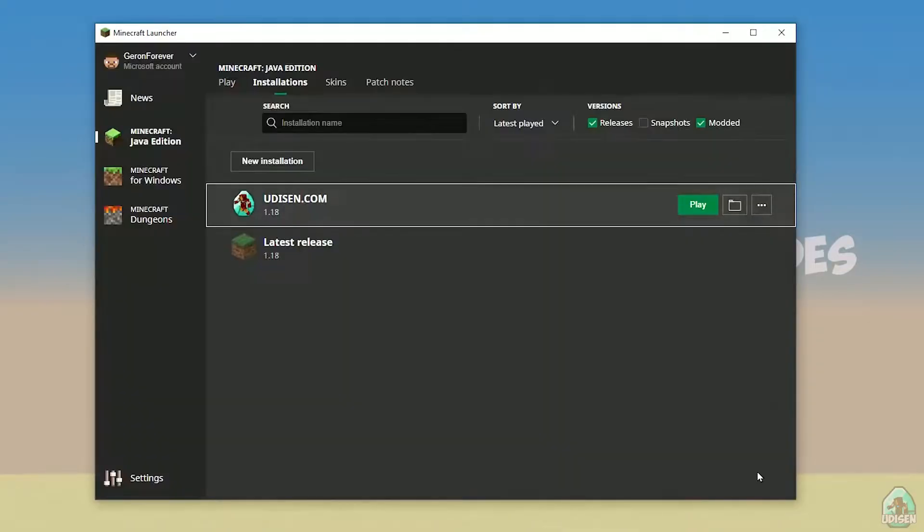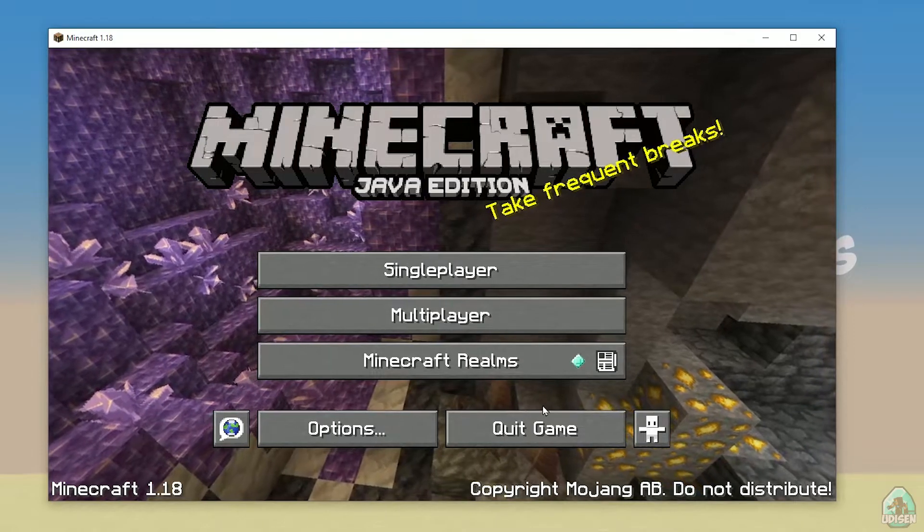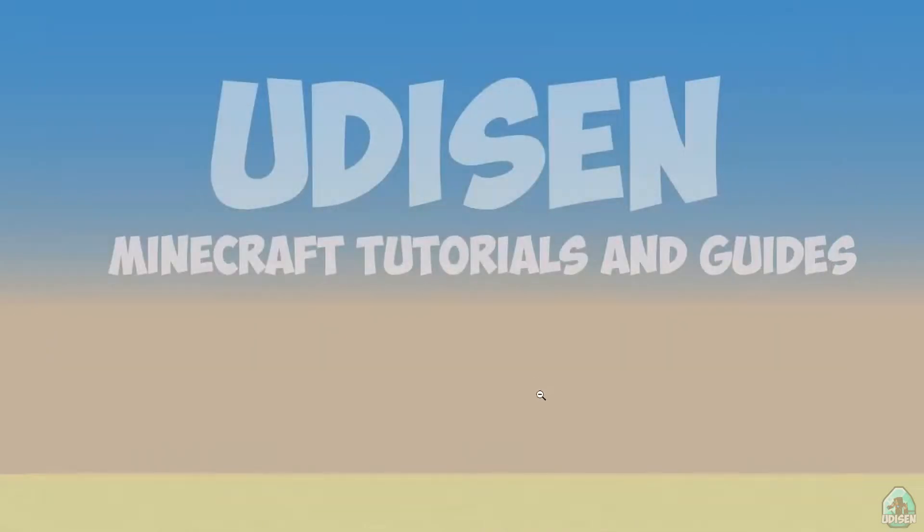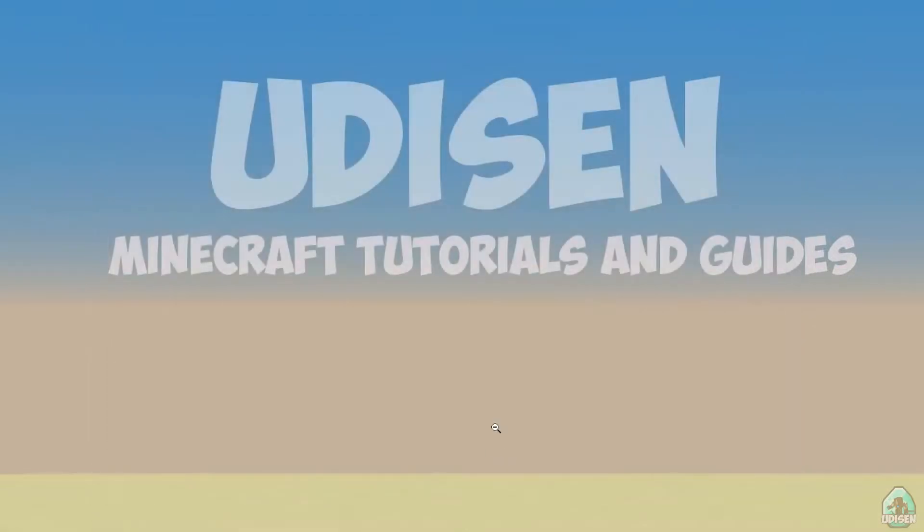After that press the save button and press the play button on Udison. Wait for a second. Perfect. After that, close Minecraft and Minecraft launcher. This is important.